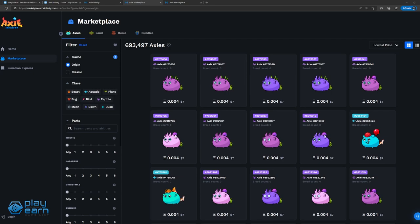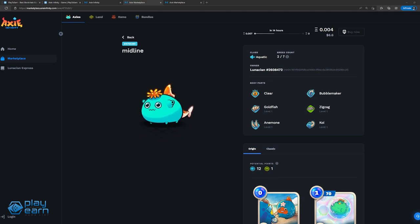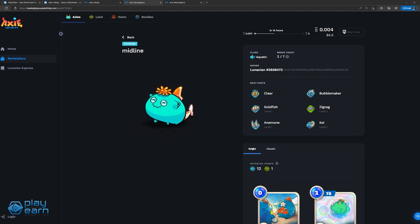To determine these stats, an Axie's body parts come into play. The different body parts are eyes, ears, horn, mouth, back, and tail. The horns, mouths, back, and tail also determine which cards an Axie can use in fights, or the moves available to them.